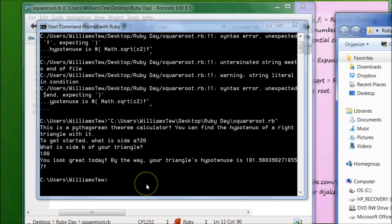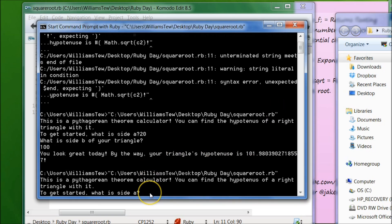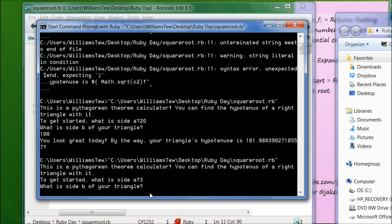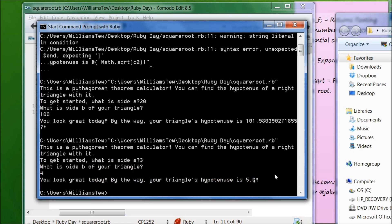To verify the program is doing the Pythagorean theorem correctly, let's set side A to 3 and side B to 4 — mathematically it should return 5. We run it, set side A to 3, side B to 4, and it returns "Your triangle's hypotenuse is 5." Perfect, everything worked out great.